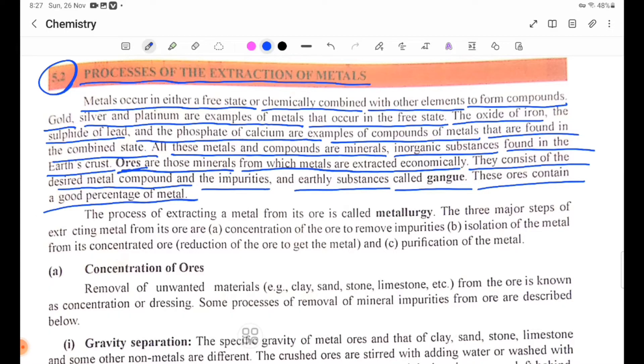The process of extracting a metal from its ore is called metallurgy.